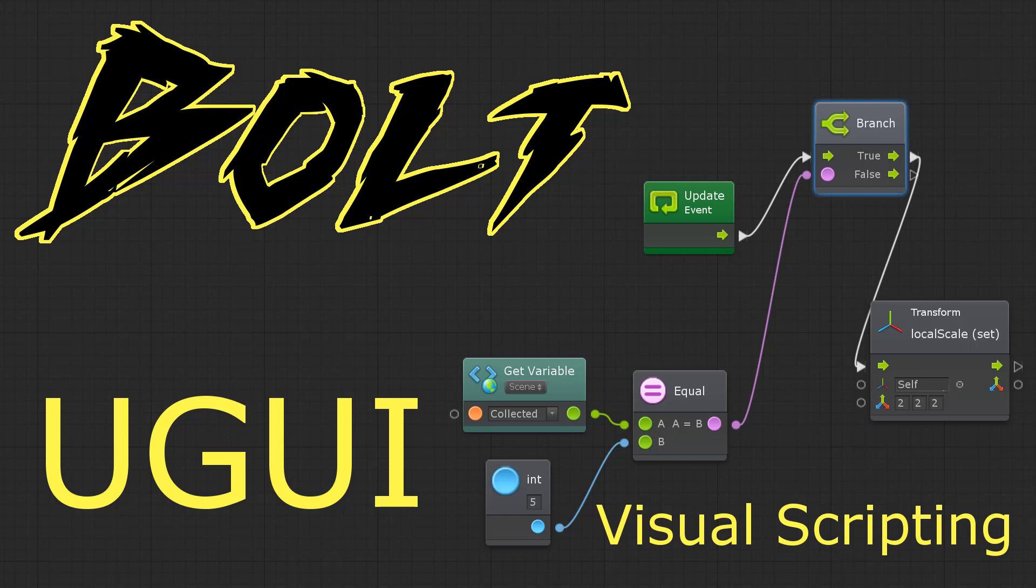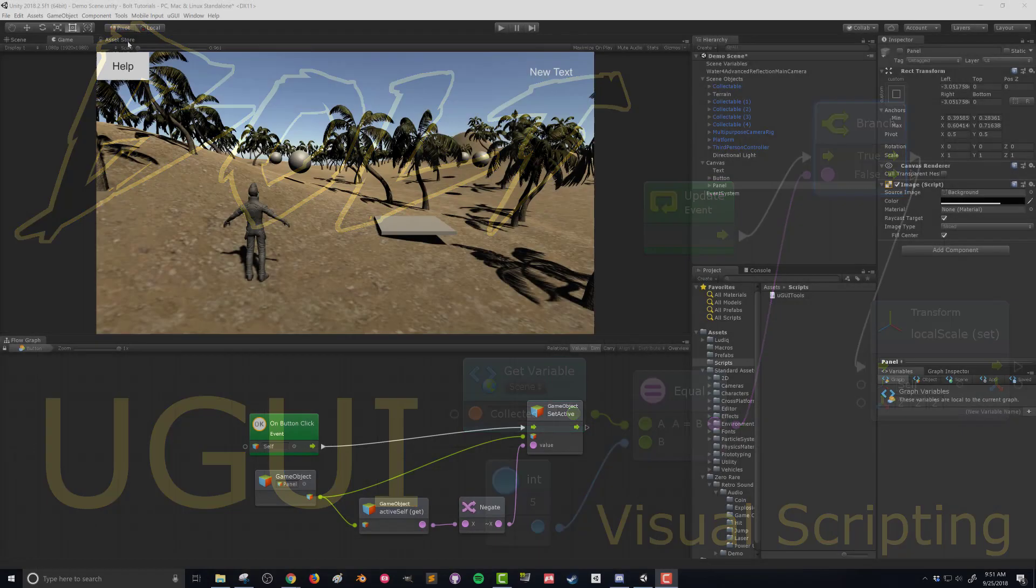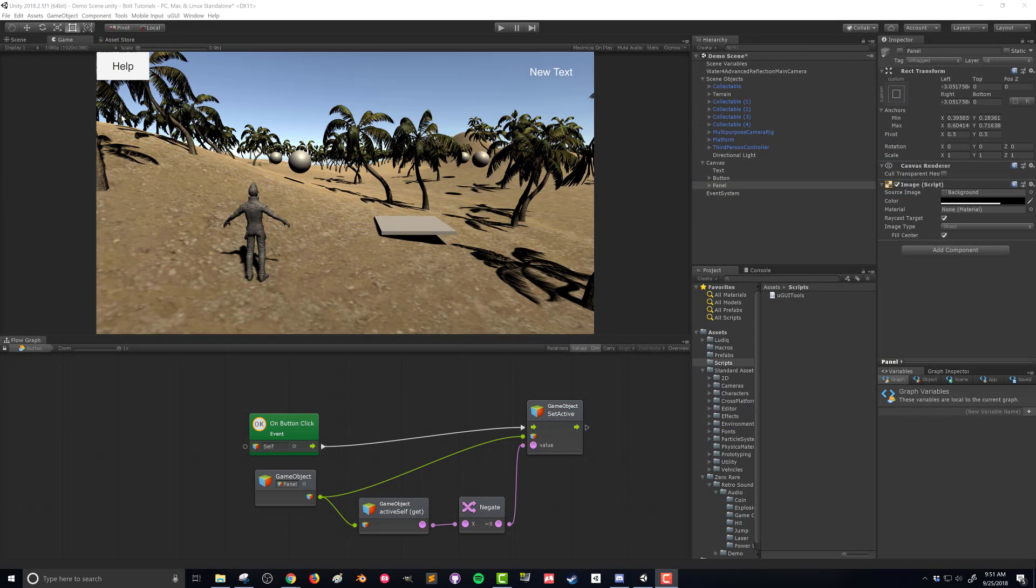So in this video, we're going to look at how to create a quick and simple start scene that will allow your player to begin your game and or quit your game. So let's go ahead and get started. First thing we're going to do is we're going to create a new scene.